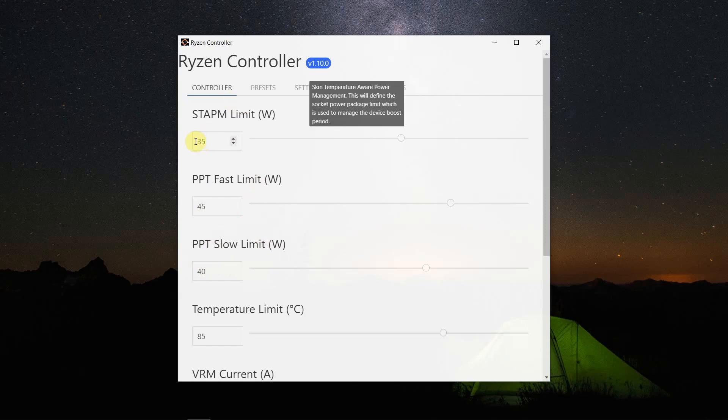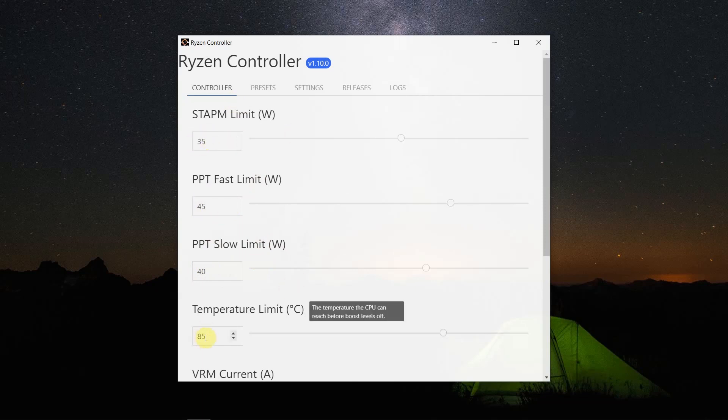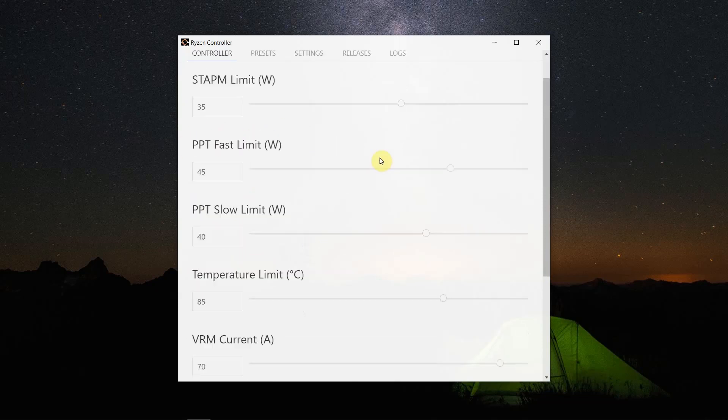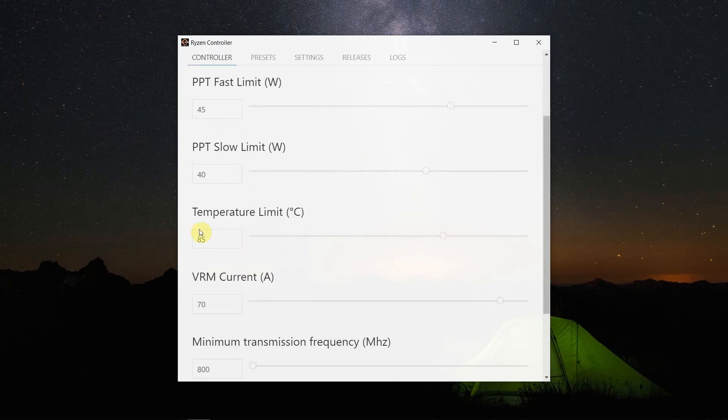If the temperature doesn't allow that, it will go lower of course, but it should be fine.